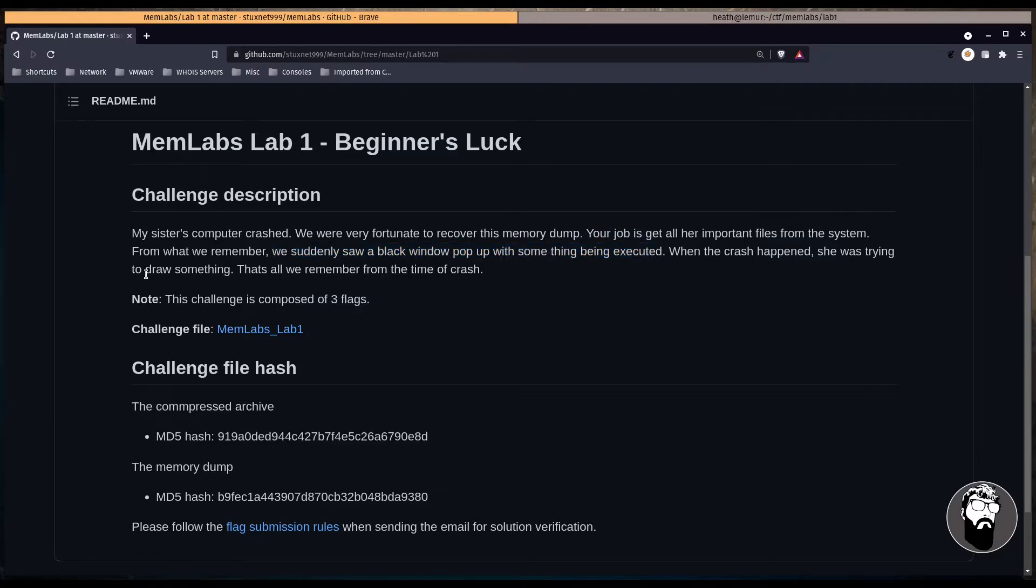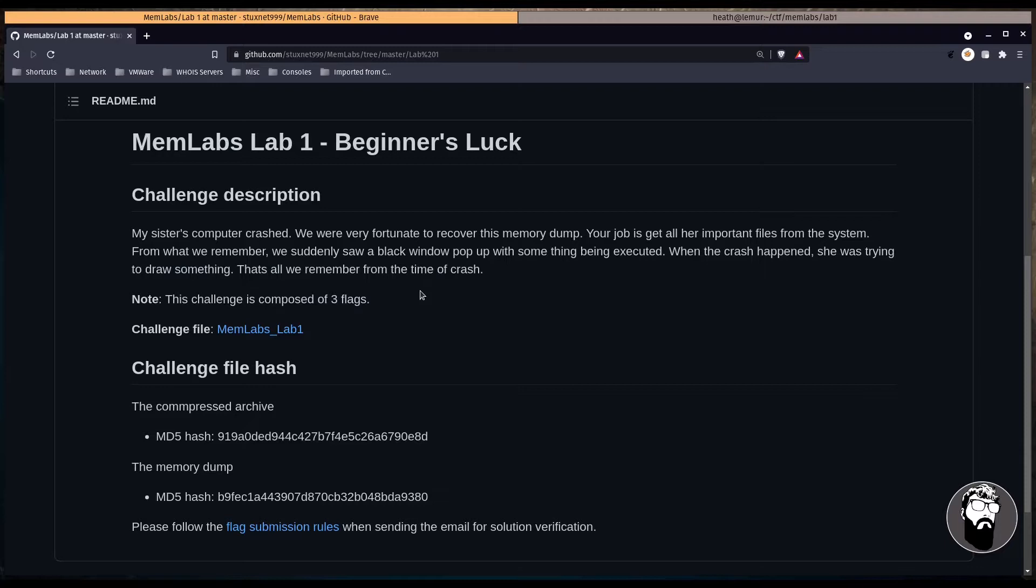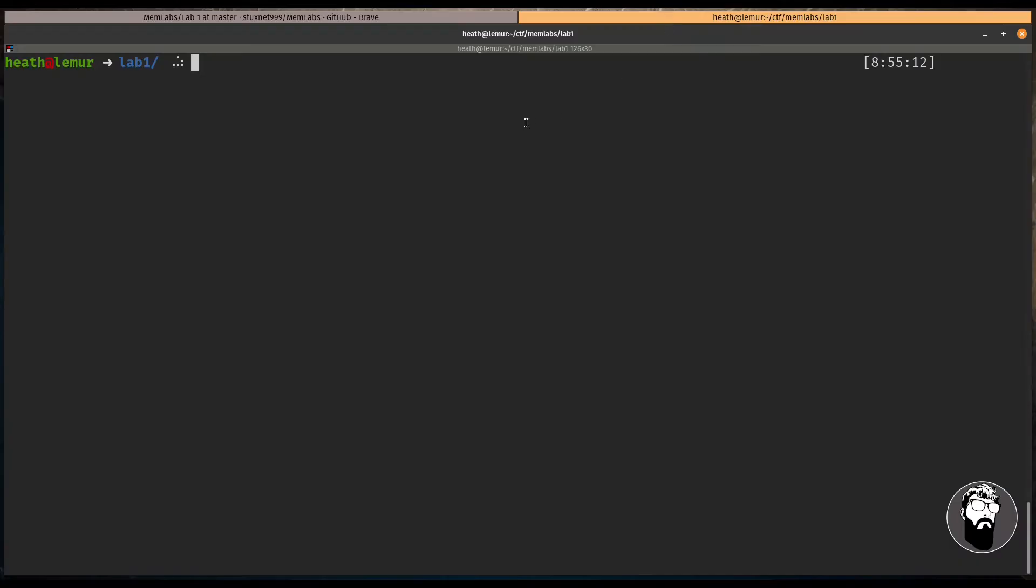From what we remember, we suddenly saw a black window pop up with something being executed. When the crash happened, she was trying to draw something, and that's all we remember from the time of the crash. We also have a note here that says, This challenge is composed of three flags, so we know there are three flags that we need to hunt for in this memory dump. It also gives us a challenge file to download, which I've already downloaded and extracted. So let's head over to the terminal and take a look at it.